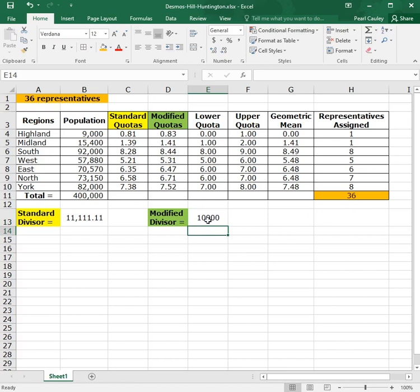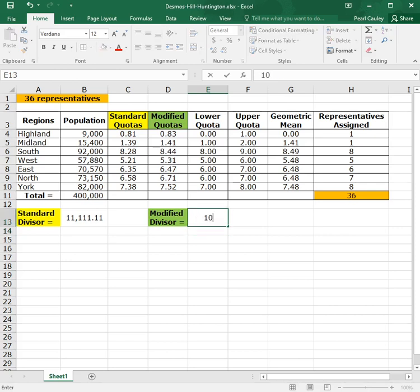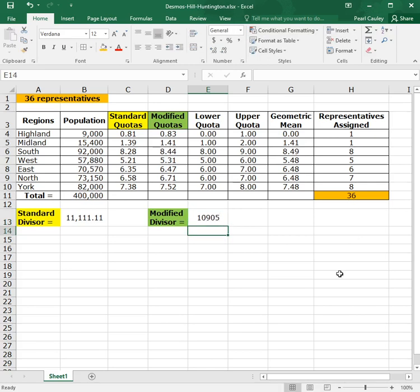Now remember, this modified divisor number is not exact. There are always a range of numbers that work, and if you find any one of them, then you're good enough. Like for example, if I did 10,905, it still works. Some of the numbers change, but the final answer works out the same. So this is how you do Hill-Huntington method, and I hope this helps.